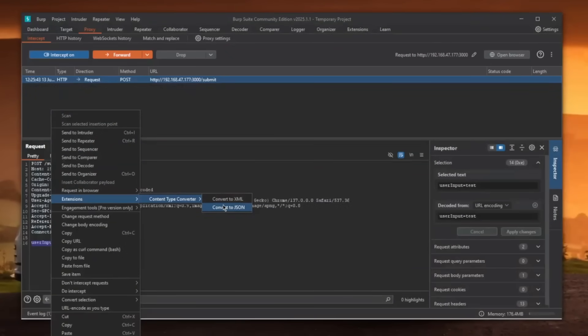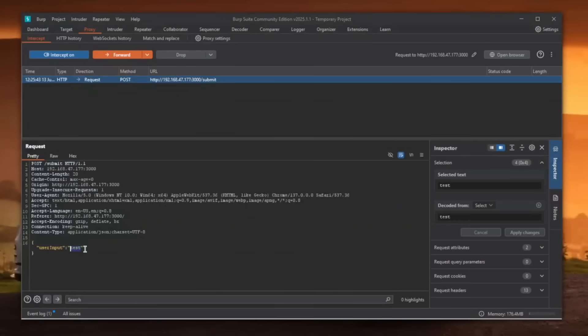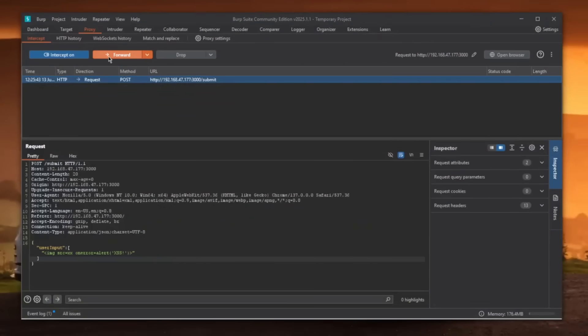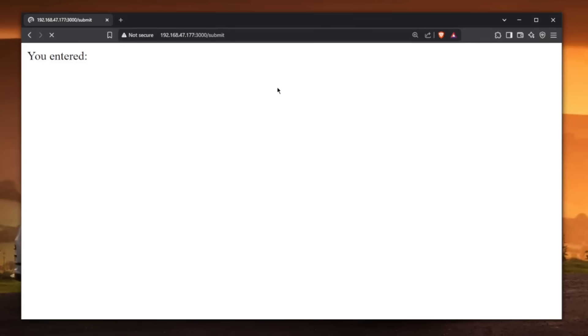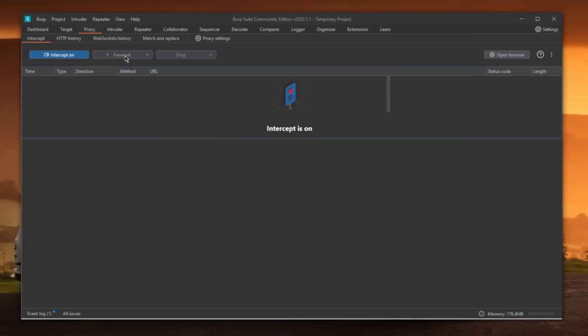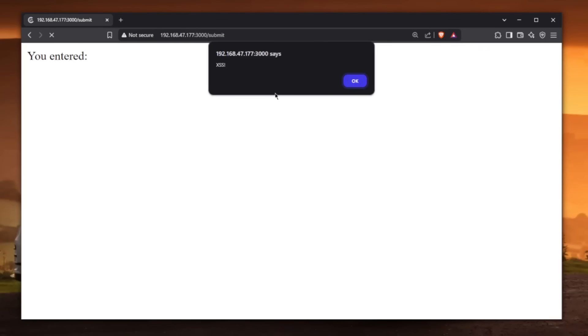So let's just basically turn this into JSON. So again, content type converter, convert to JSON. And then instead of a test, let's put an array. If we forward this now request and go back, we obviously need to forward everything. And as you can see, we get XSS.